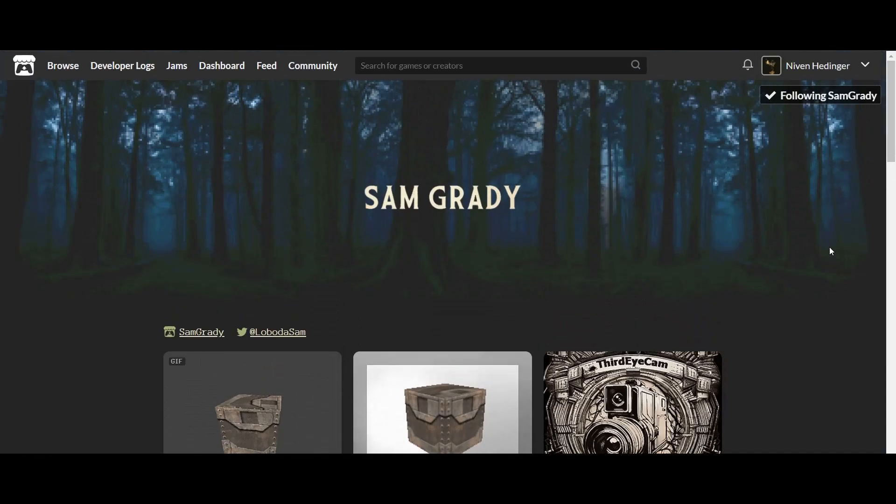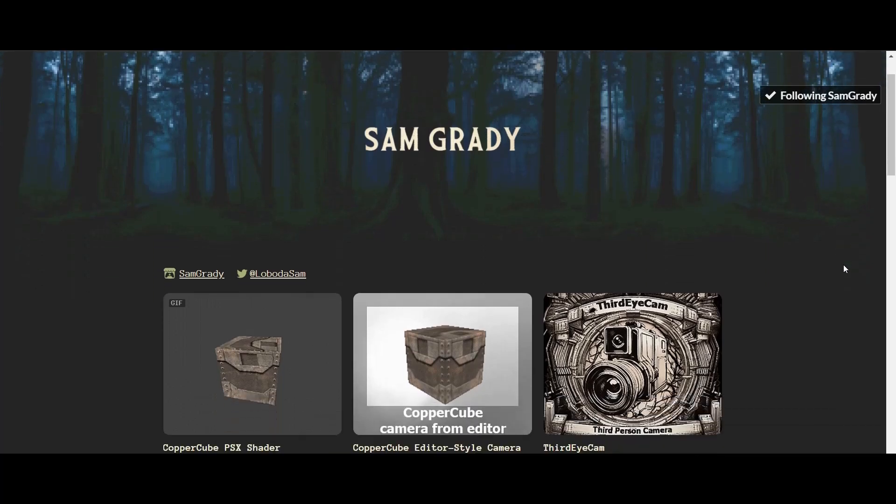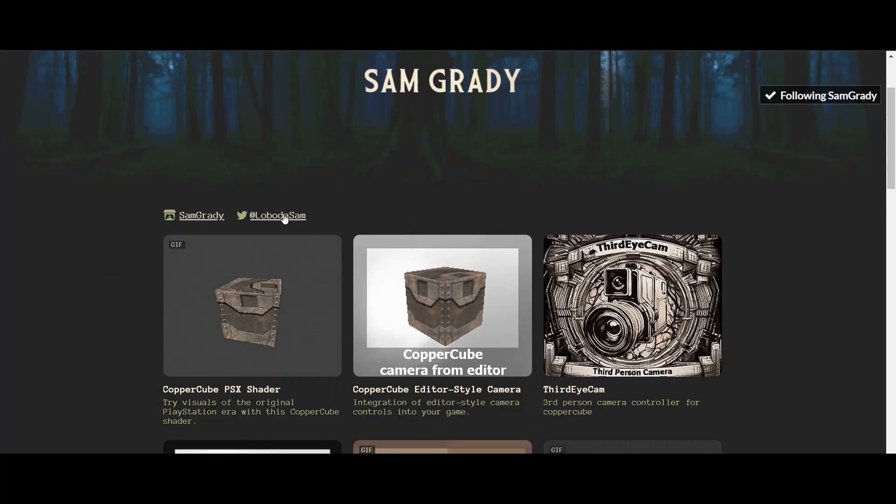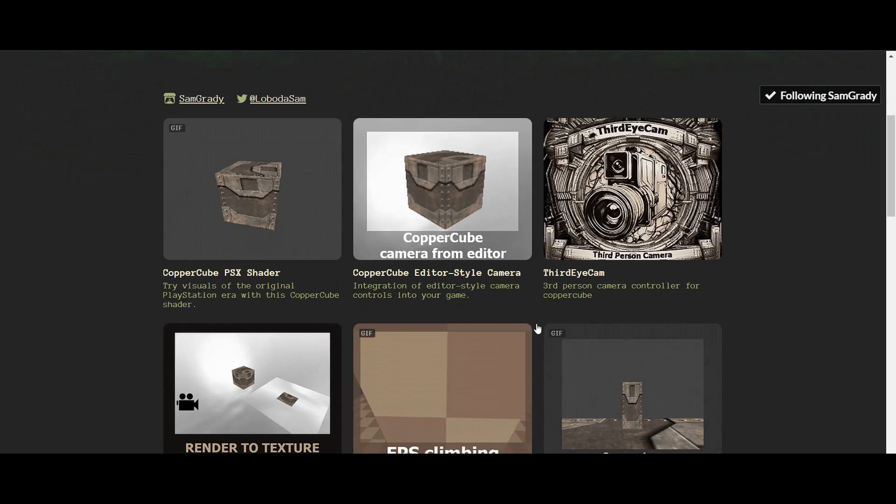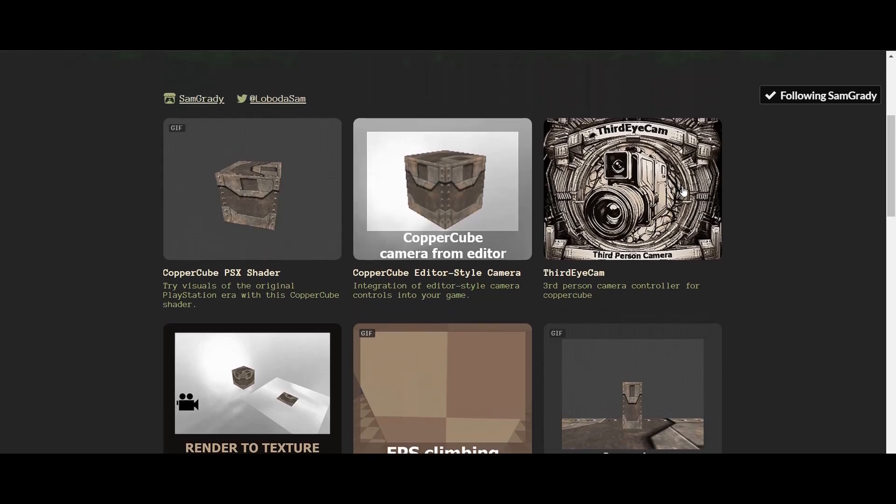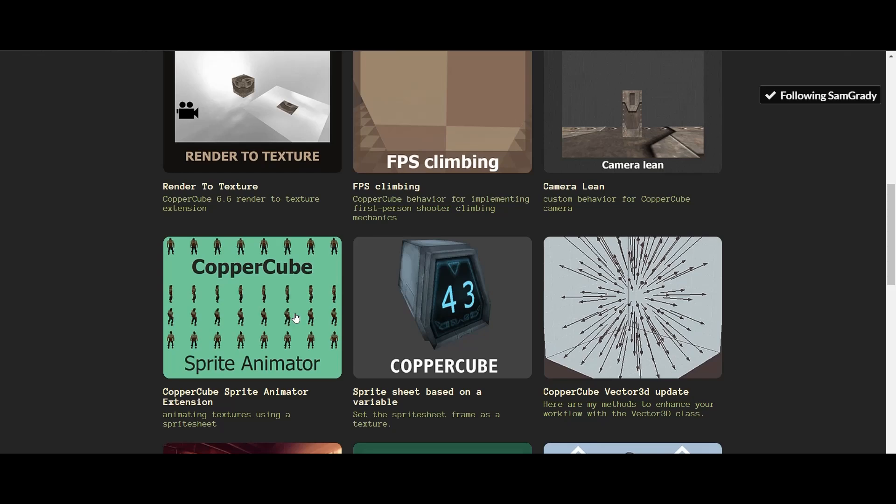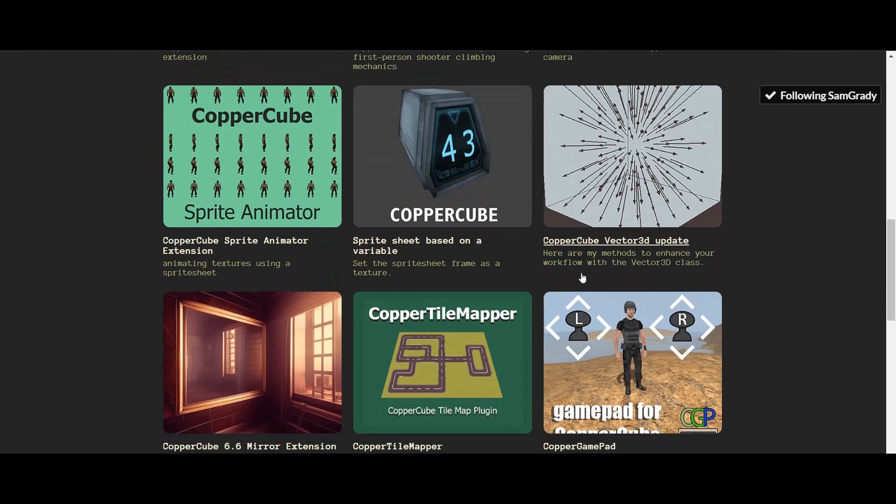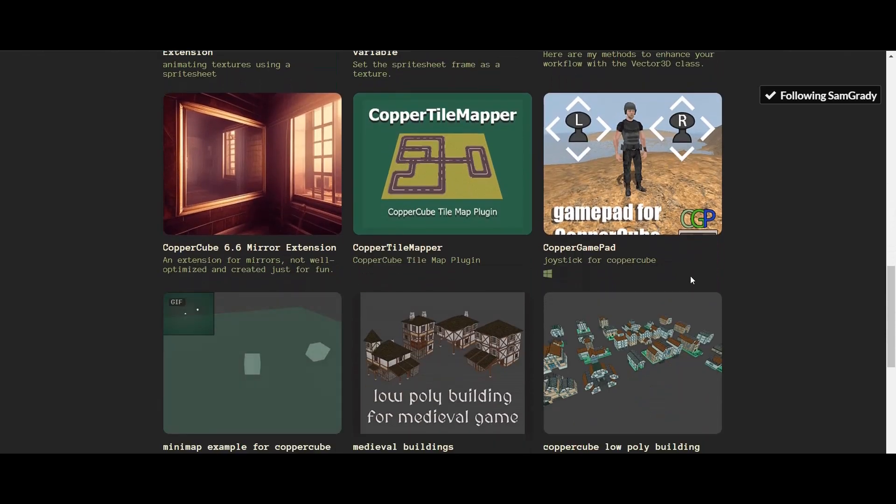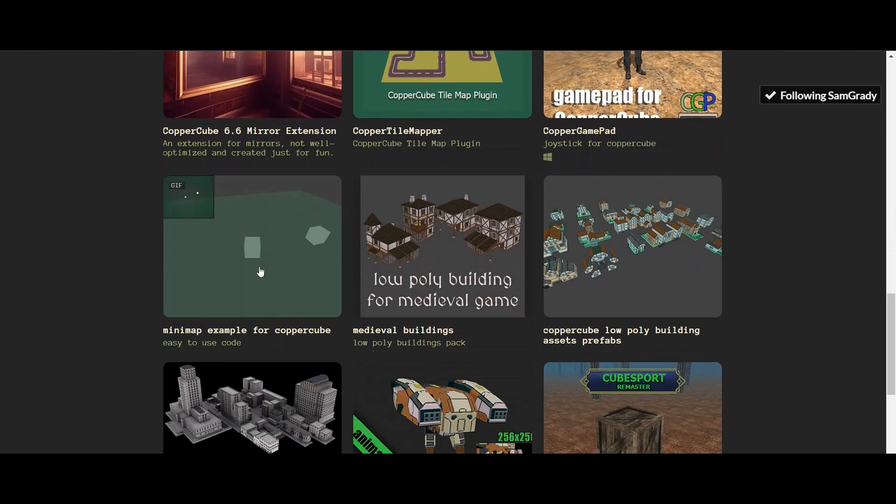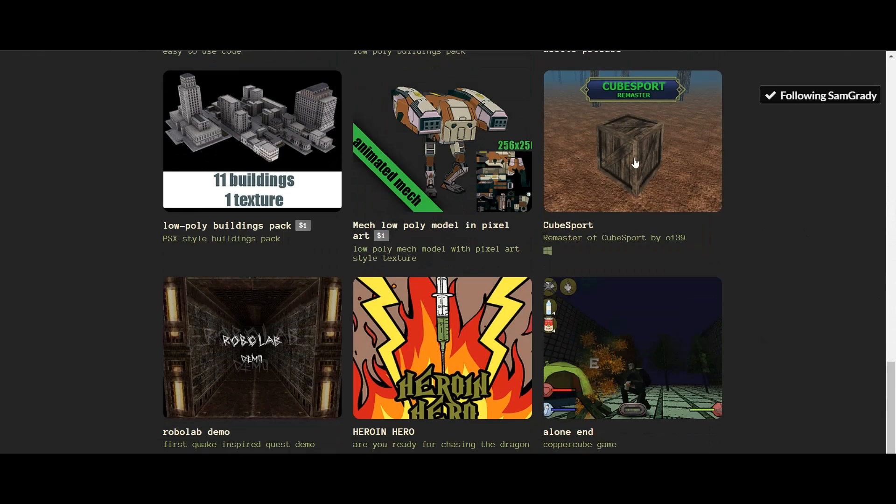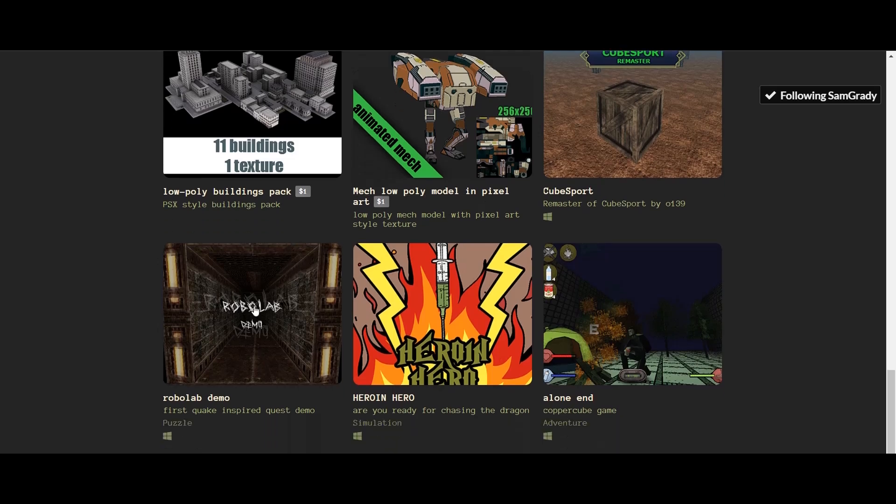Another one which I use most of the time and I'm trying to make something good with it is the page of Sam Grady. They are an amazing artist, they really make cool stuff. They also have a Twitter account if you want to follow them. And they have multiple shaders available for free, most of them. They have the PSX shader, they have the editor's camera, third eye camera which some of the people have been telling me I haven't made a tutorial on that, but I'm working on it. The camera lean, the FPS climbing, the CopperCube sprite animator, the mirror extension, one that I'm trying to use in one of my game called the mini map example. And they have also the games that they made like cube sport and Robolap.